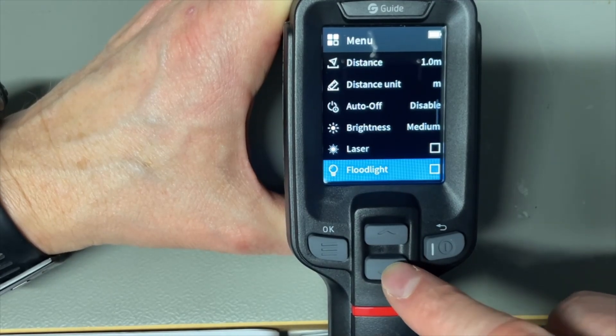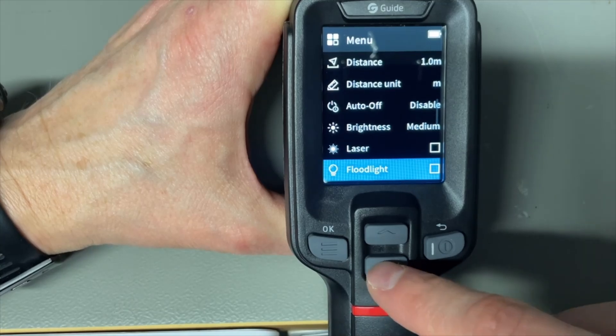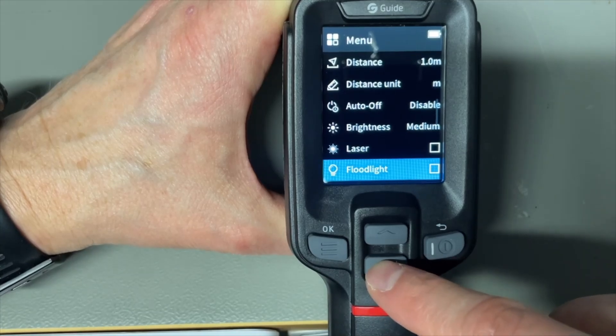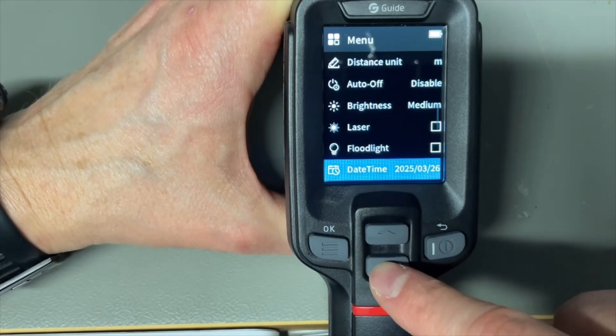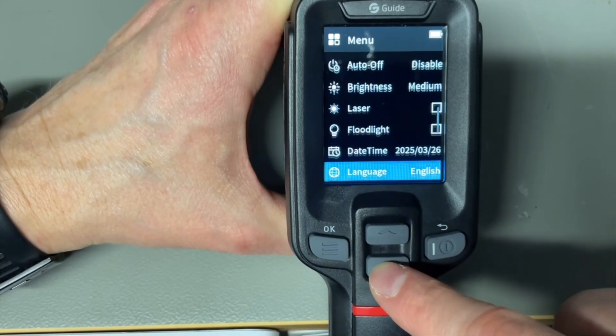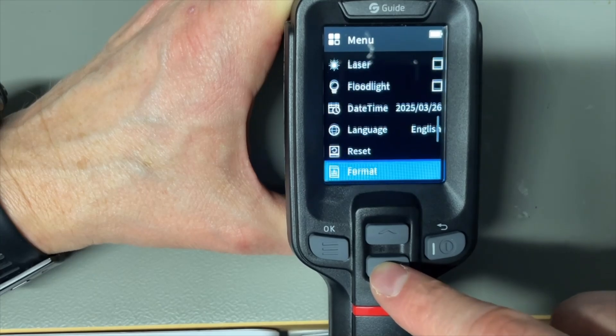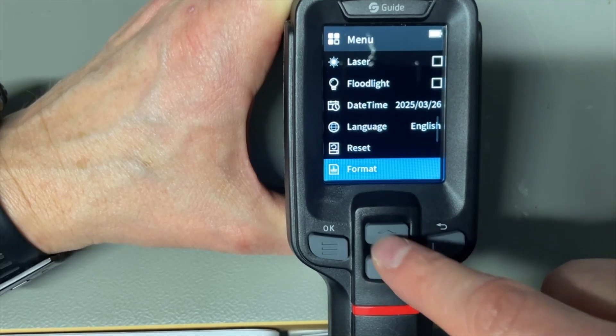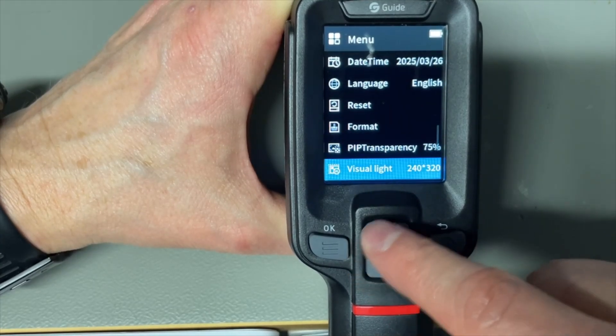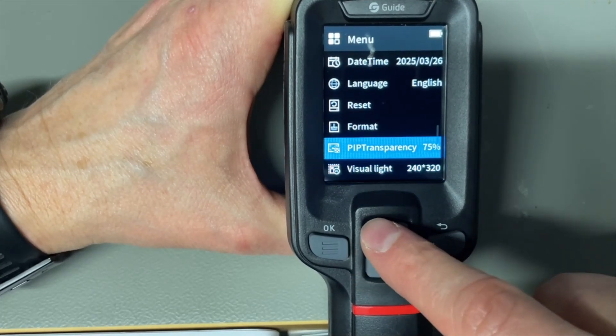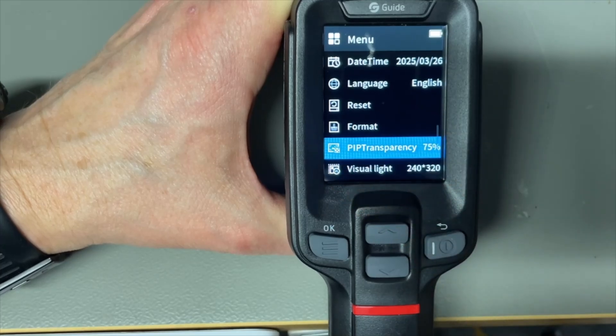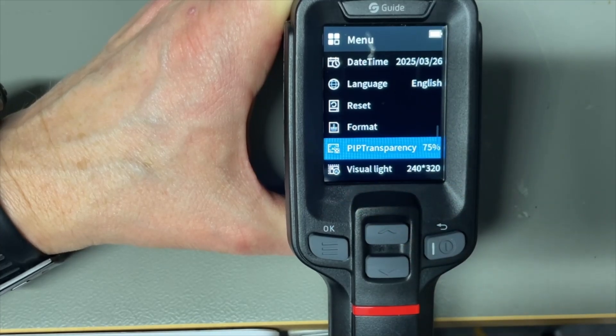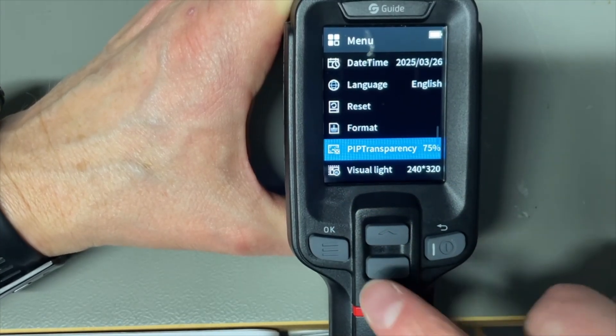The flood light if you want a little bit of light around. It's just visible light. Date time setting and languages and you can reset or format the internal card. I didn't find the slot for an SD card. So it has internal storage.